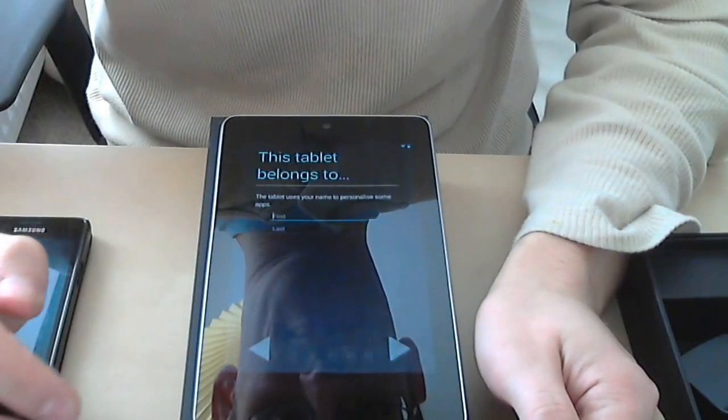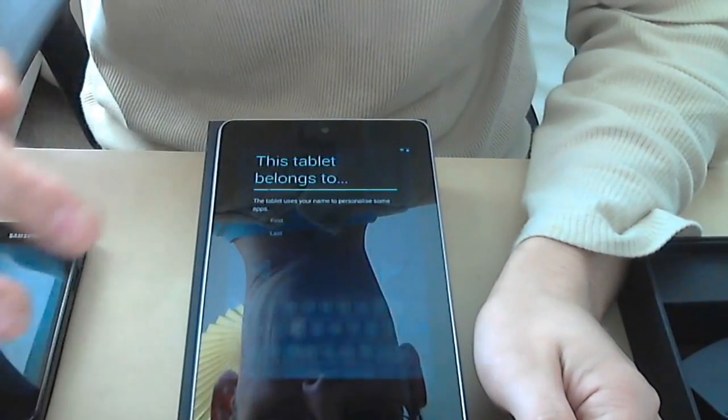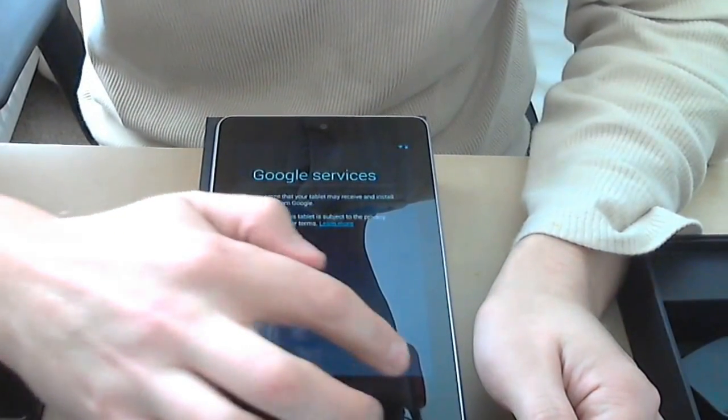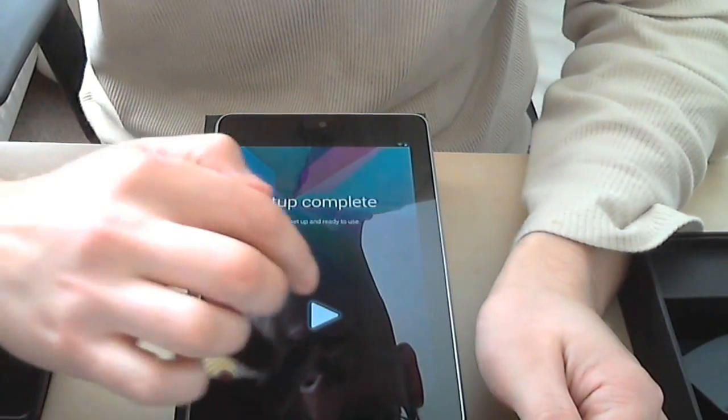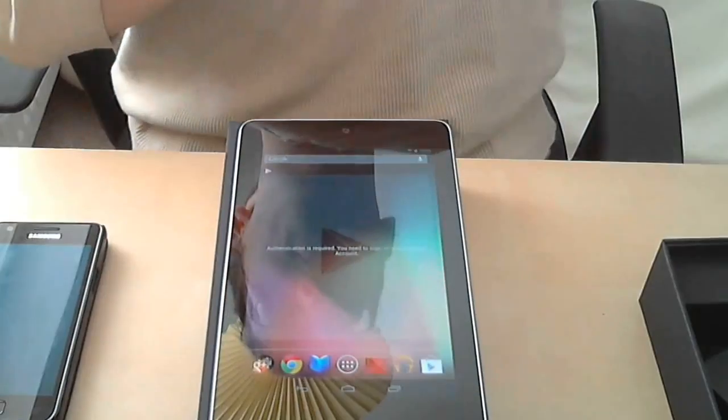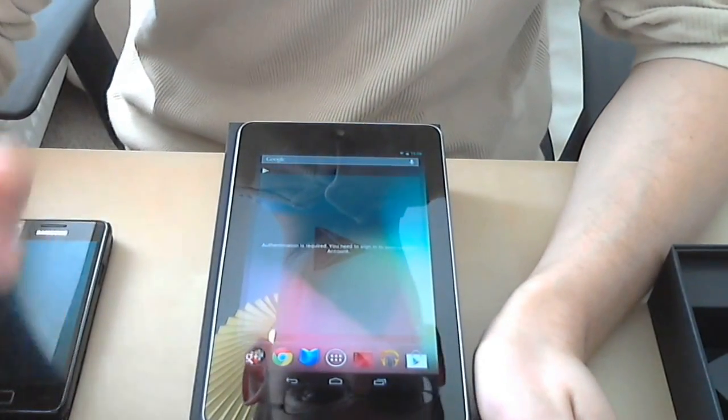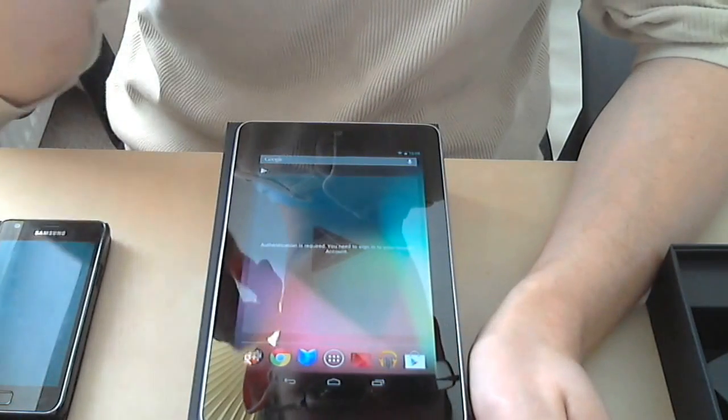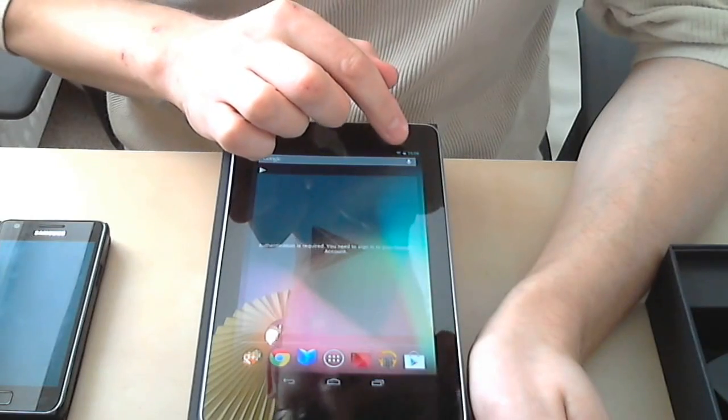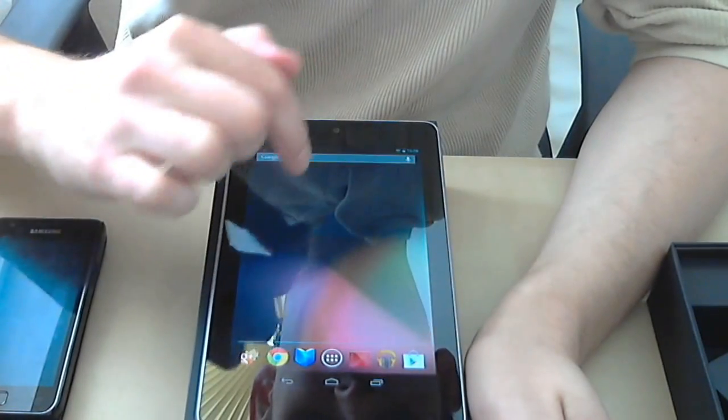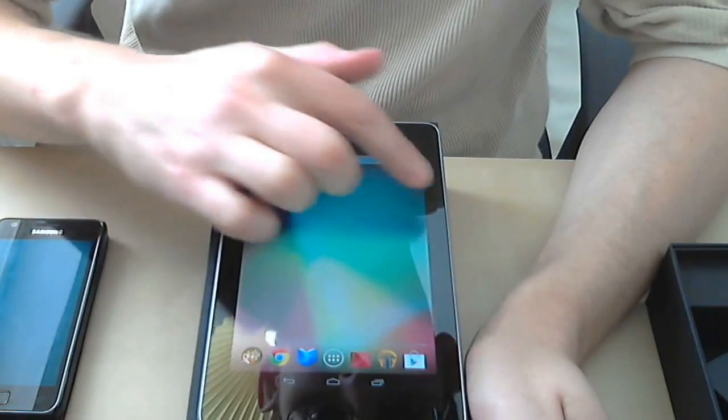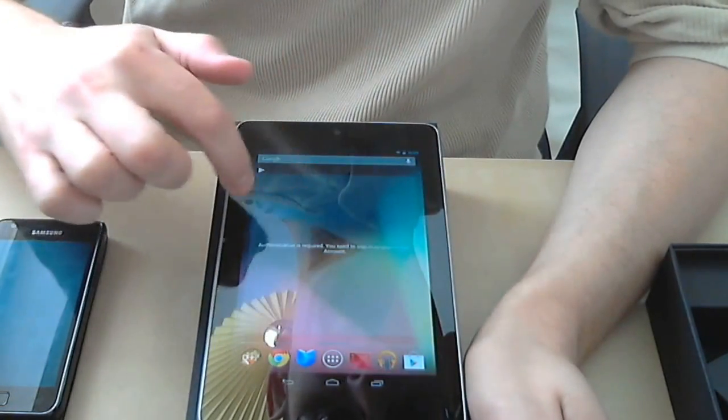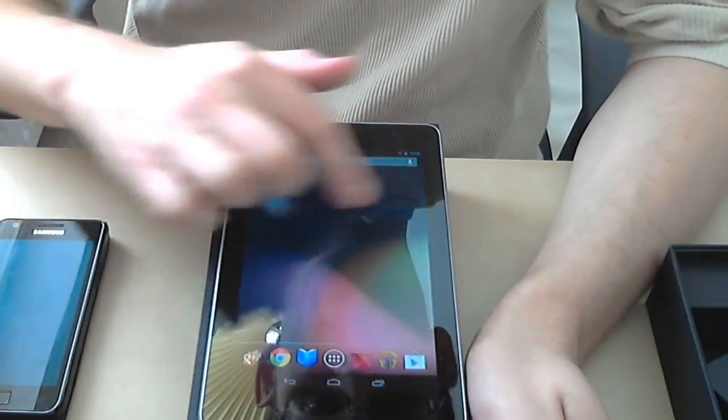Setup complete. So that's basically the initial screen with Google and voice search, time, Wi-Fi network indicator. Let me count the screens: one, two, three, four, five - five screens total.